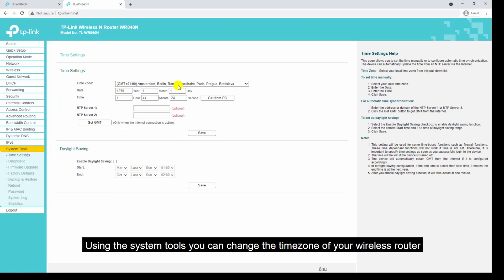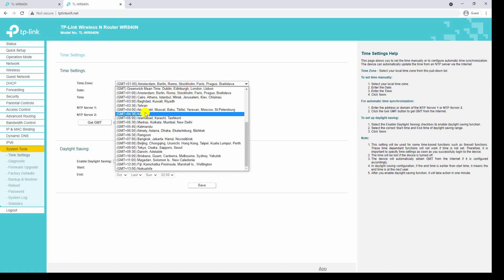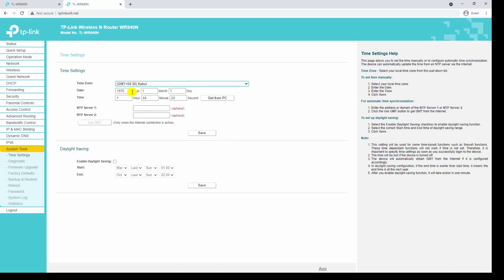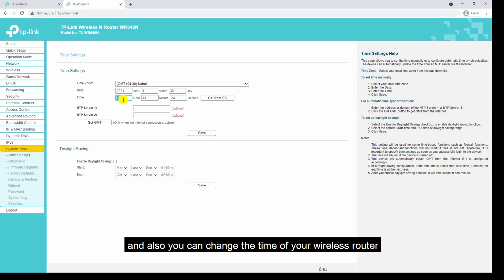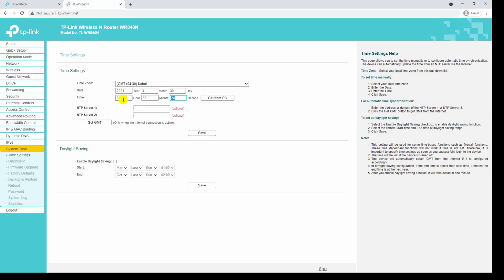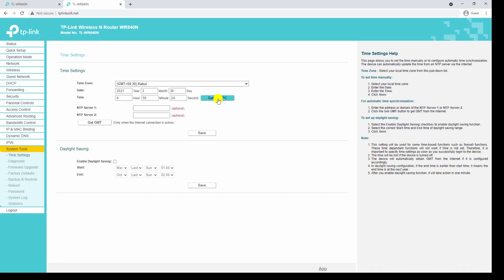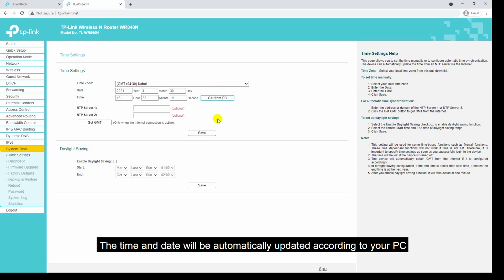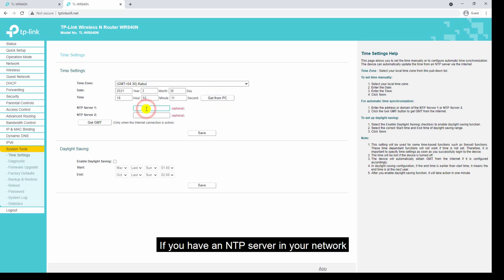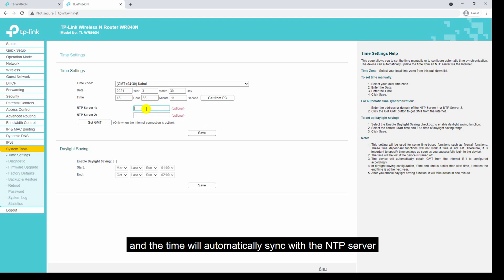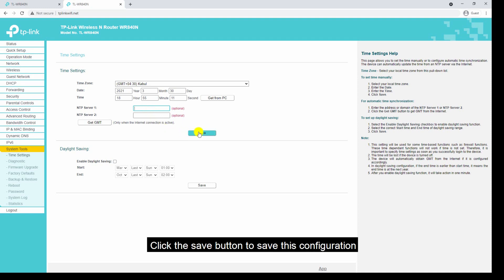The next menu is system tools. Using system tools you can change the time zone of your wireless router. You can change the date and time of your wireless router. You also have an option to update the time according to your PC — click the get from PC button and the time and date will be automatically updated. If you have an NTP server in your network, enter the IP and the time will automatically sync with the NTP server. Click the save button to save this option.